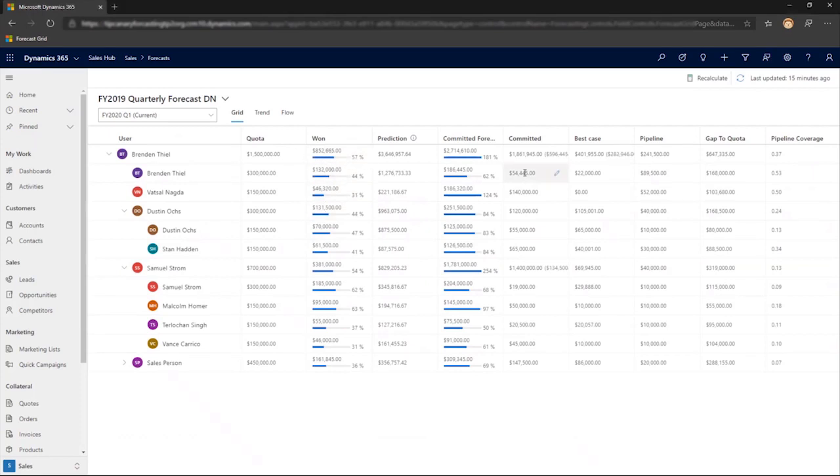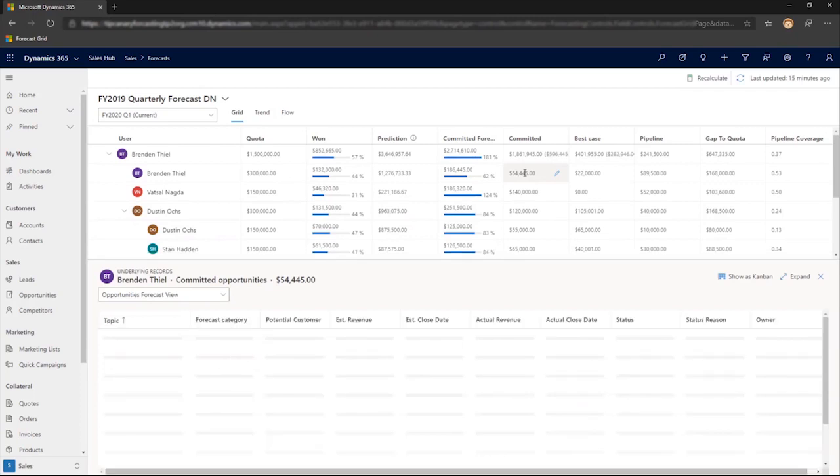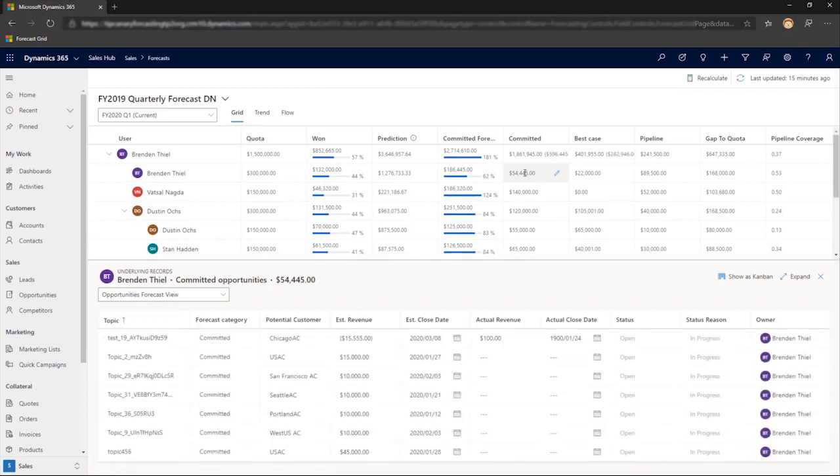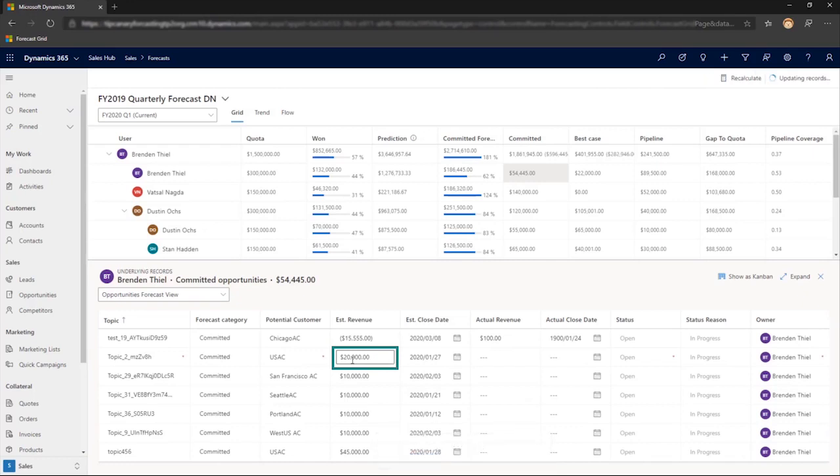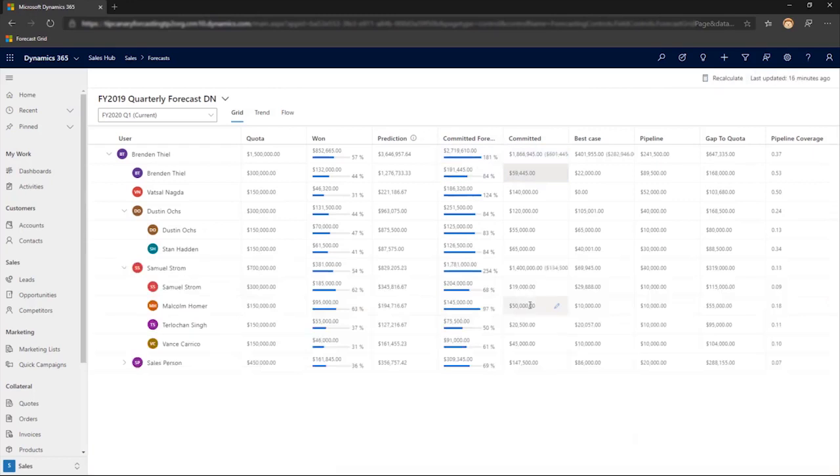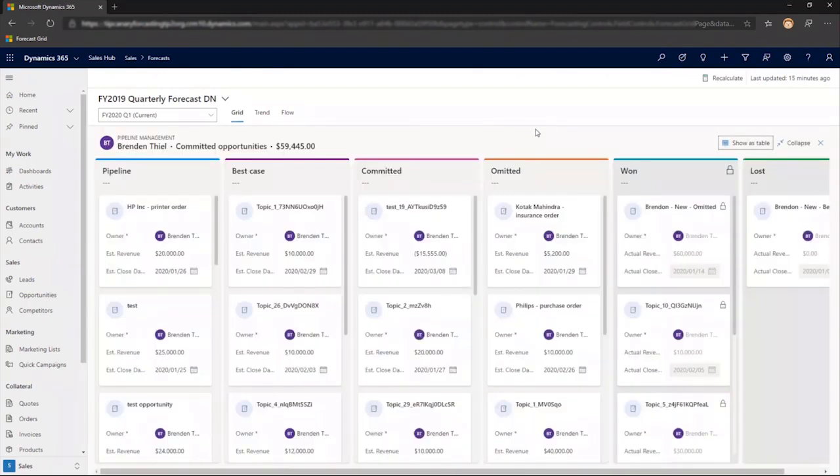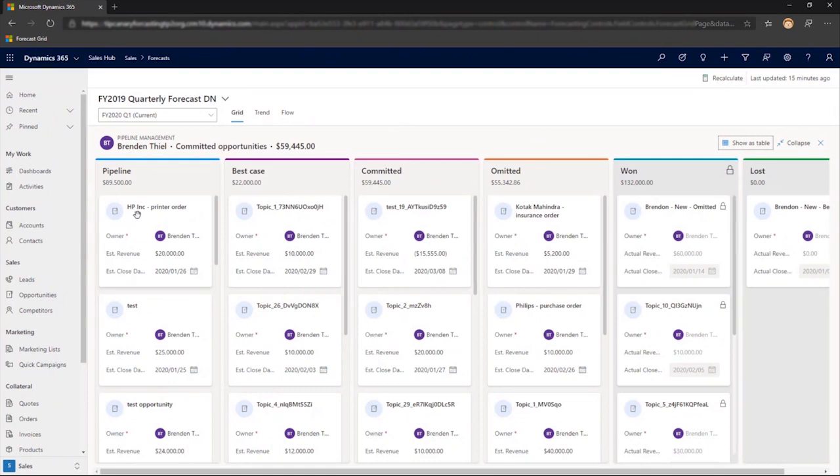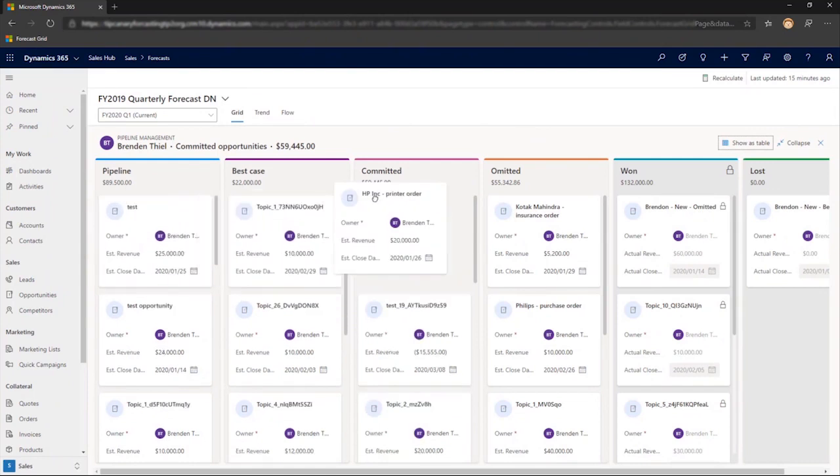We just did a bulk edit with Excel, but sometimes you only need to adjust one or two values. So let's go into Brendan's committed opportunities, dive into his list, and we'll adjust the estimated revenue on one customer upwards, and the change updates. We could also edit just a single value and explain our reasoning so everyone can see it in the opportunity history. And we can make updates by shifting to the Kanban view, dragging and dropping an opportunity from one status to another.